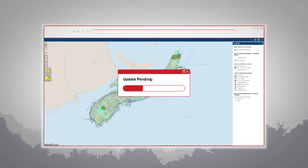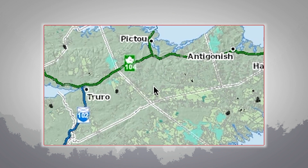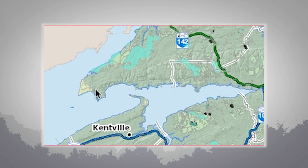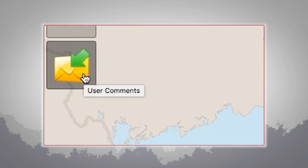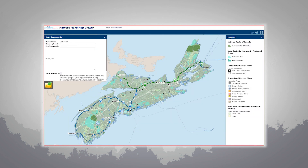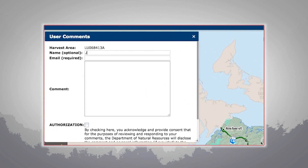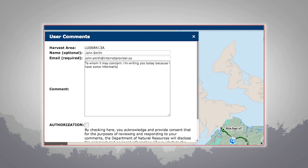Rankin says the map is a work in progress. If you have concerns about a harvest, you can submit comments through a tool on the map. But some users have concerns about privacy. You must authorize the sharing of any personal information that you provide. Your comments are passed directly to the private company that has the license to cut trees on Crown land.